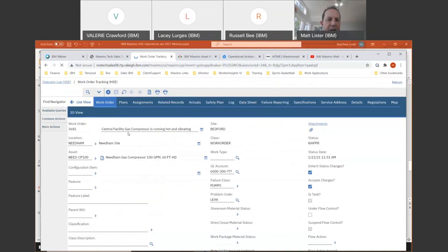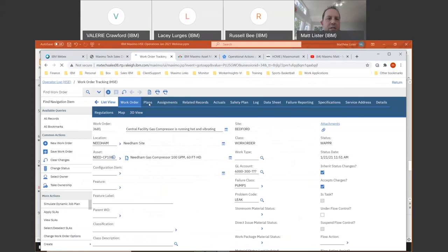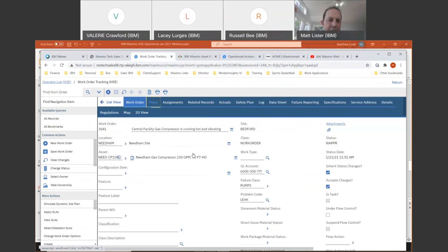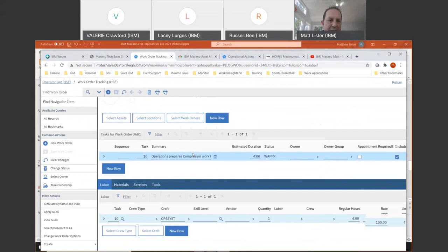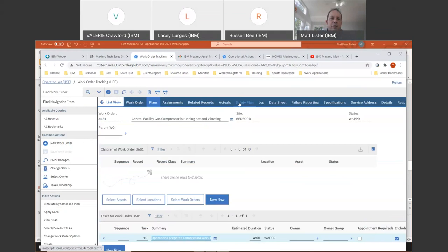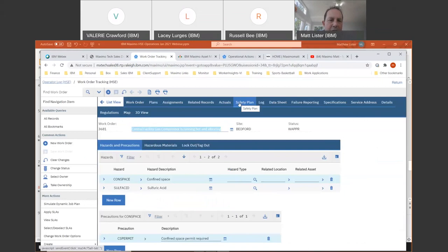Now I'm on the work order where maintenance was following up because the compressor was running hot and vibrating. The first thing that operations might have to do is have some activities assigned to them. Under plans, the maintenance staff might assign a task to operations. They can still use the normal labor to assign that to operations. Safety is also a big activity that operations gets involved with — they might have to prepare the assets for lockout tagout for the work that's being done by maintenance. This is the normal out-of-the-box core safety plan.